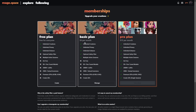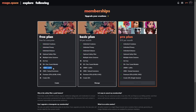The basic plan does give you a lot, but it actually does not give you access to the LoRAs, the textual inversions, or the fine-tuned models. The same with the free plan.